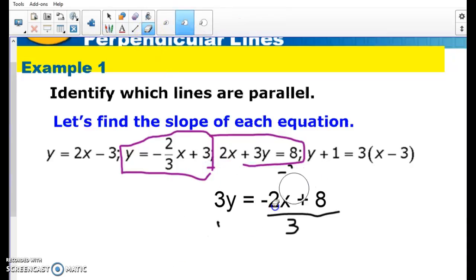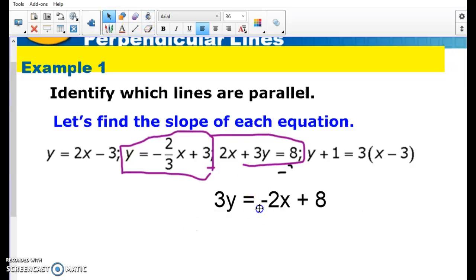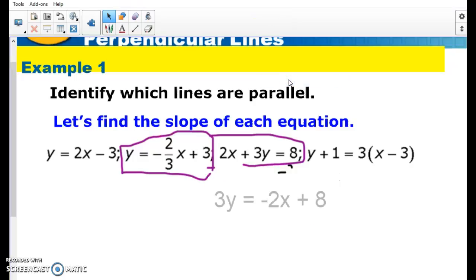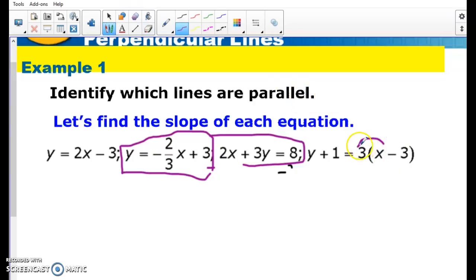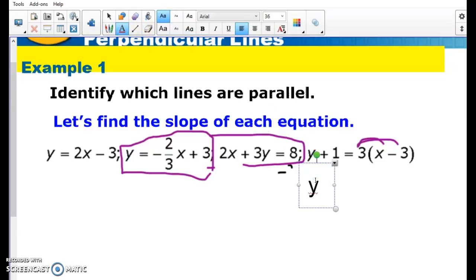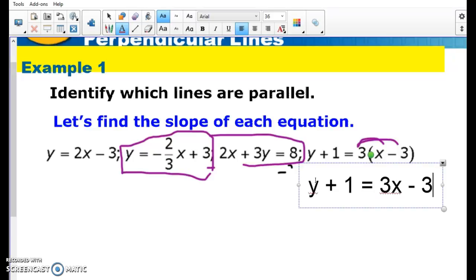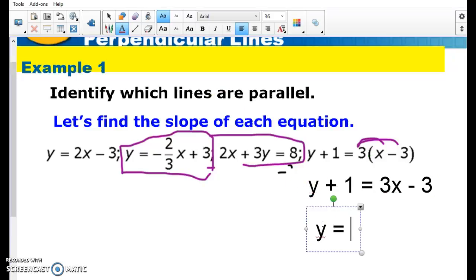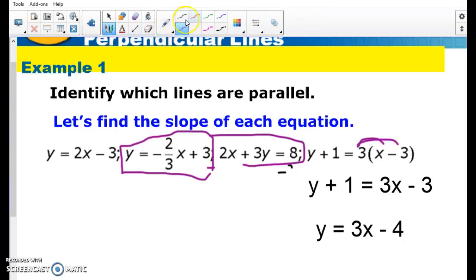On the homework, don't just select two that are parallel and assume the other ones are also parallel — that's not always going to be the case. So here, once I distribute that 3, I end up with y plus 1 equals 3x minus 3. Then once I subtract 1 from both sides, I end up with y equals 3x minus 4. We find out that the other two are not parallel because one has a 2x and the other has a 3x — they do not have the same slope.